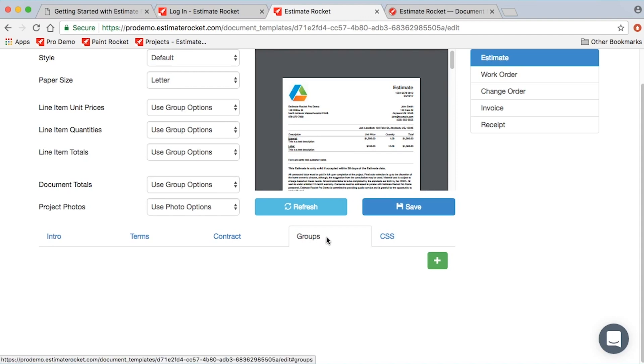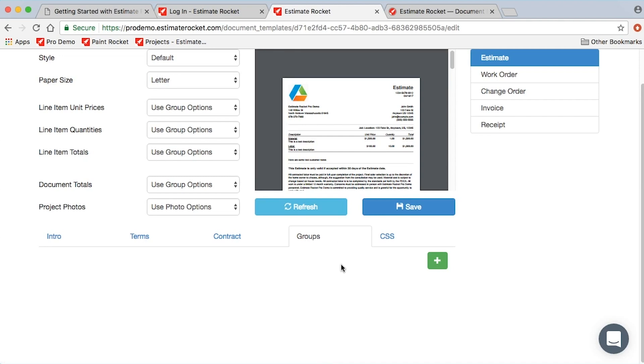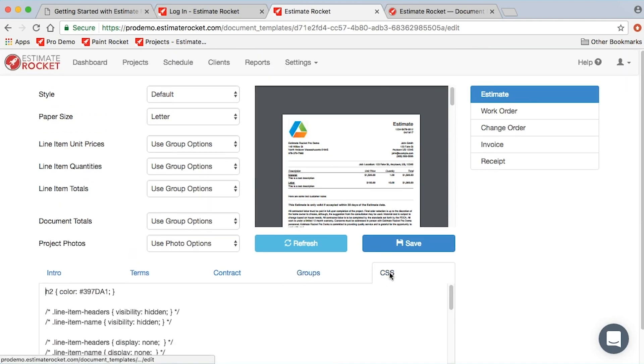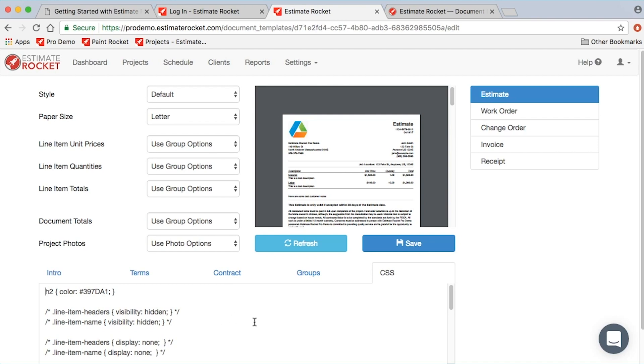Groups I'll save for another subject. Groups are primarily going to be used in the item list, not in the document templates. And then finally, CSS is a place where we can help you if you need to do customizations beyond what the standard Estimate Rocket settings are, in terms of tweaking certain aspects of your proposals to look the way you want them.